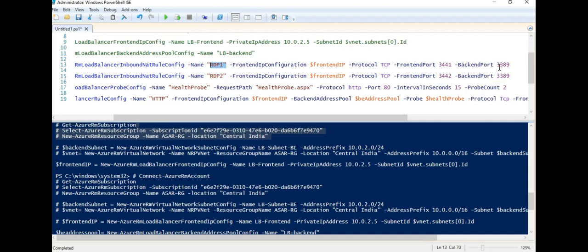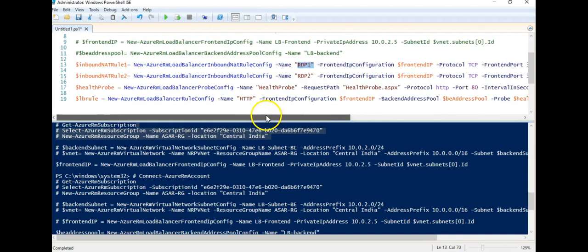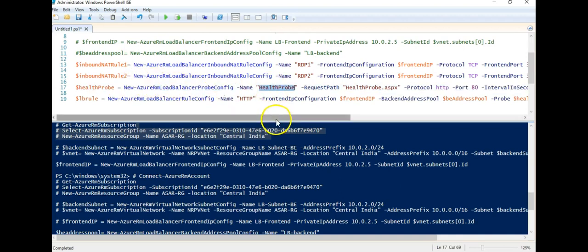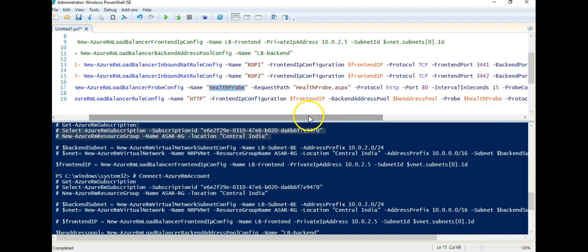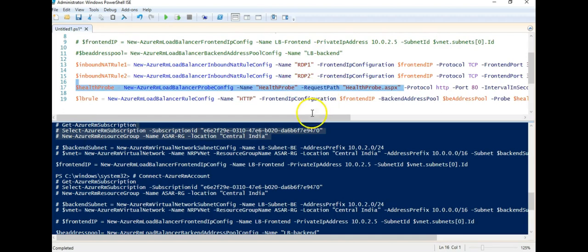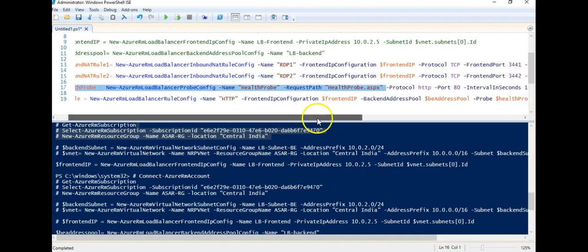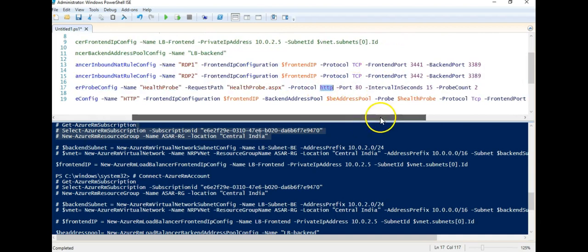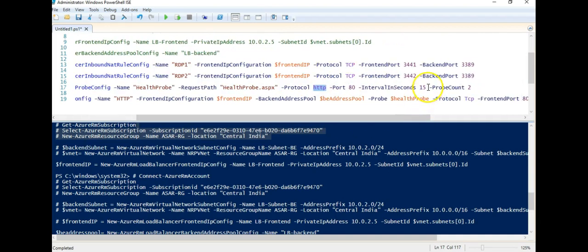And here I am creating a health probe using New-AzureRMLoadBalancerProbe. In fact, the name of my health probe is healthprobe. Request path is healthprobe.aspx. You'll have to create a page that will be requesting and checking the health of probing my load balancer on the port 80 using the protocol HTTP. Time interval for it to check would be 15 seconds and probe count is 2.